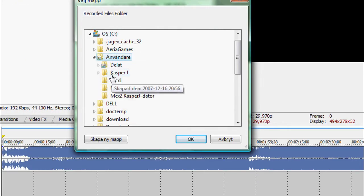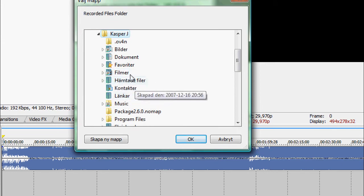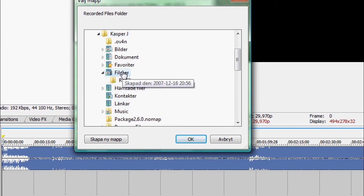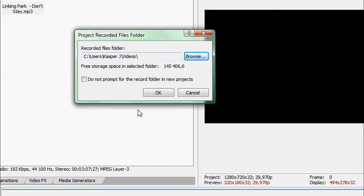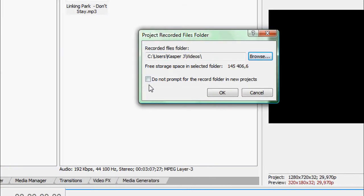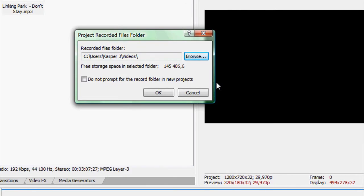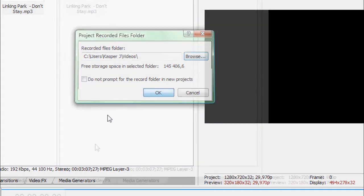Like, I take it to films, yeah, or videos, and you can check do not prompt for the record folder in new projects if you want.